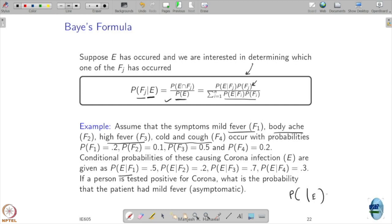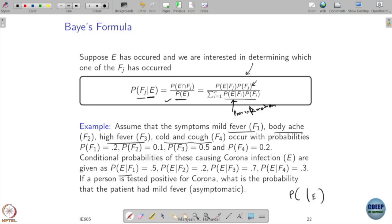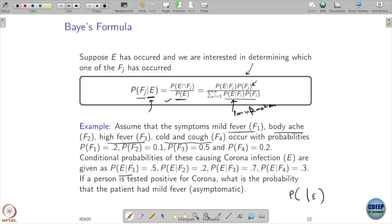Bayes' Formula has many applications. We call the initial information prior — we know something before the actual event. After the actual event happens, given that event E occurred because of Fi, we have some information. We want to compute the probability that it came from Fi — this is called the posterior. So you are finding the posterior probability using prior information.